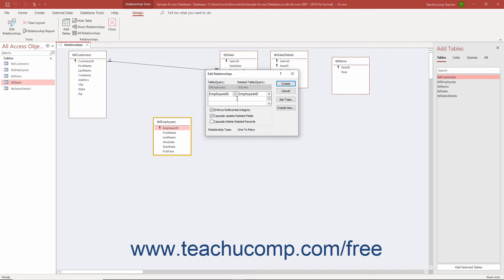Checking the Cascade Delete Related Records checkbox ensures if you delete a record in the parent table, all the related records in the child table are also deleted.